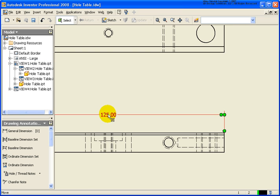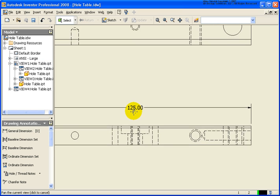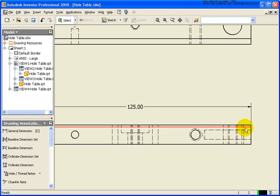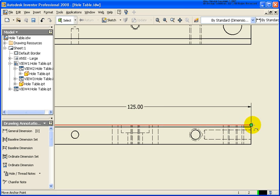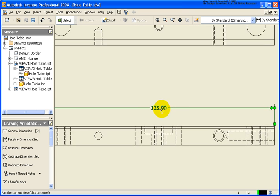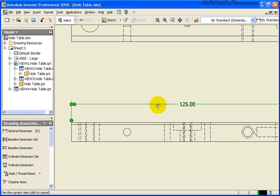This is a model sketch dimension, so what I can't do is move it horizontally. I can only move it vertically — I cannot change the value of that dimension here.